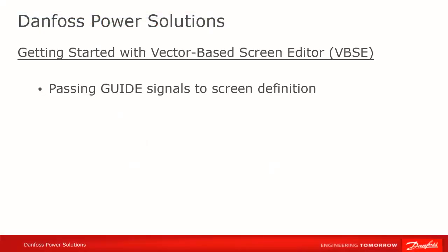So we said that widgets, or screen definitions in general, have input signal definitions from our guide code to make them dynamic. Let's see how that works.